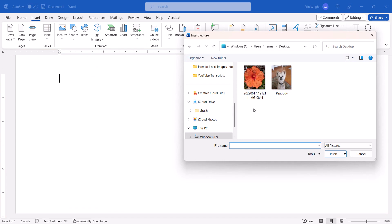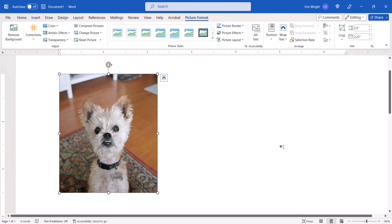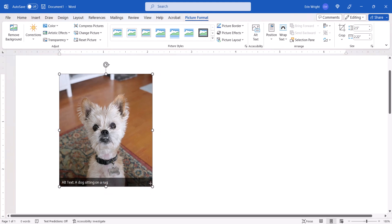Locate and select the image, and then select the Insert button. When the image appears, use the resizing handles to adjust the size as necessary.